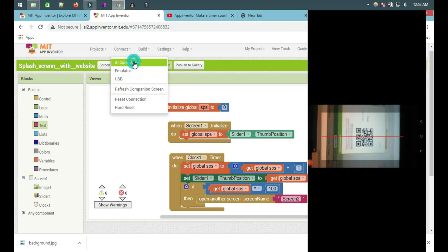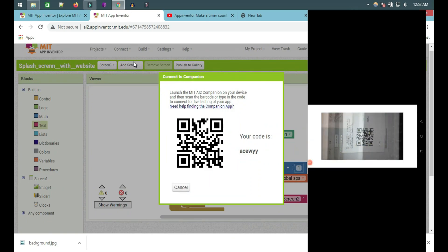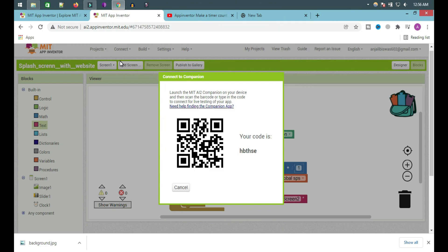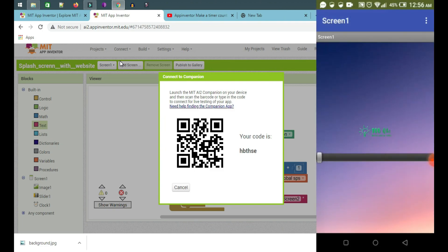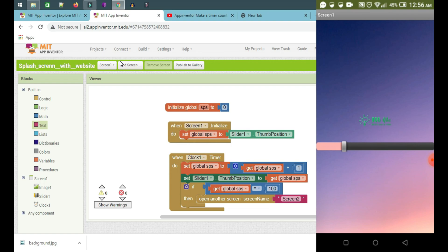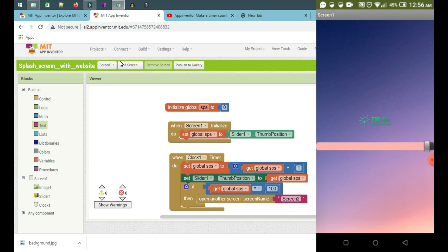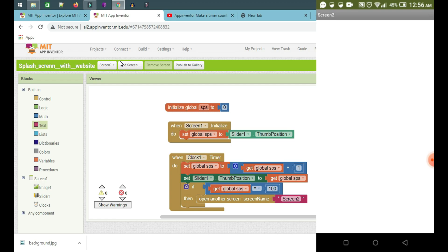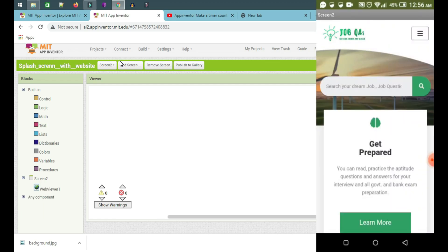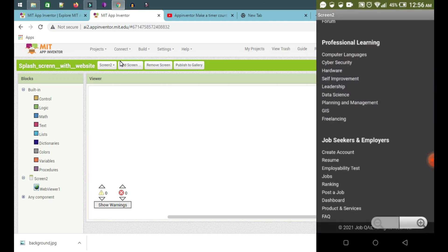Now we put the X now. It's equal to 100. It's equal to 100.